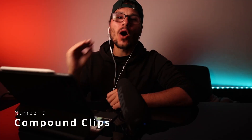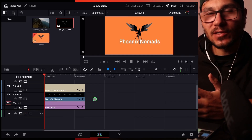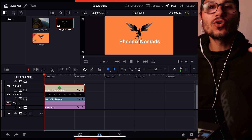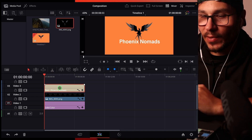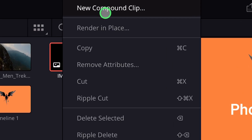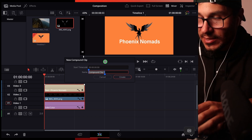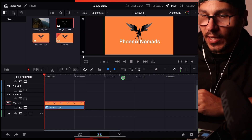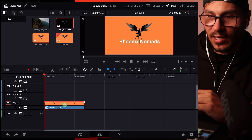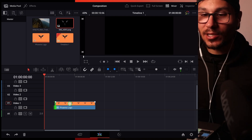I'll show you the power of Compound Clips. If you have multiple clips — for example a background, a logo, and a logo name — and you want to combine them into one, select all of them in the edit page, right-click, and choose 'New Compound Clip.' Give it a name, like 'Phoenix Logo,' and click Create. Now instead of three clips you have one clip you can drag, resize, cut — anything you'd do with a normal clip.